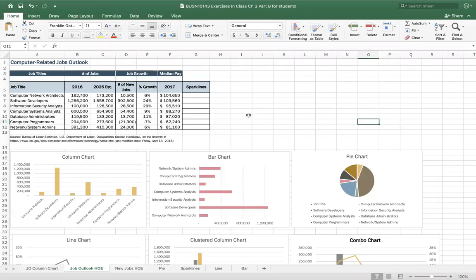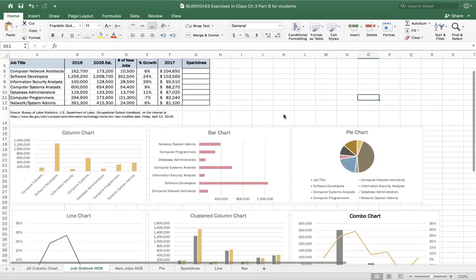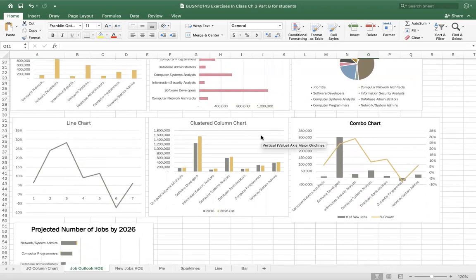This is the second part of our chapter three topic on charts, and this is the Mac version. We're going to cover alternative text, sparklines, and then different types of charts below the line chart. We'll look at clustered column again, combo charts, and stacked bar charts.